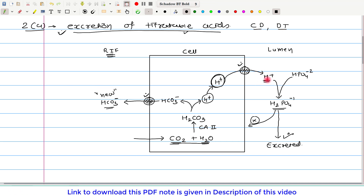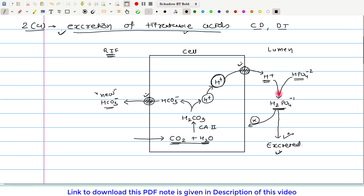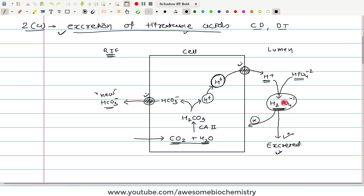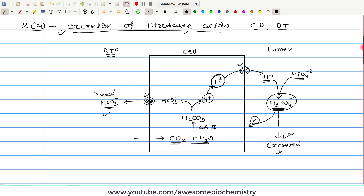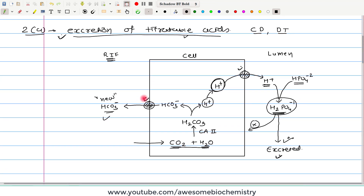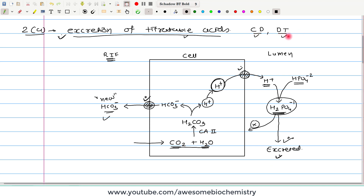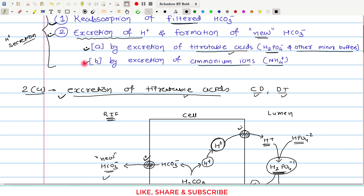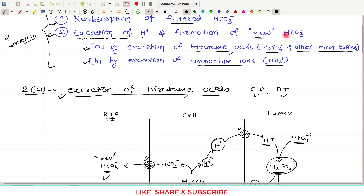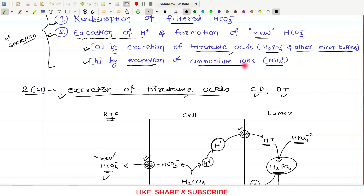This bicarbonate is not coming from the lumen — it is brand new bicarbonate, not reabsorbed bicarbonate. Notably, the secreted H⁺ binds with dibasic phosphate HPO₄²⁻ and converts it to monobasic phosphate H₂PO₄⁻, which is excreted. So H⁺ itself is not excreted in free form; rather, it is excreted in bound form. While excreting H⁺, new bicarbonate is generated. Now let us look at the second mechanism.